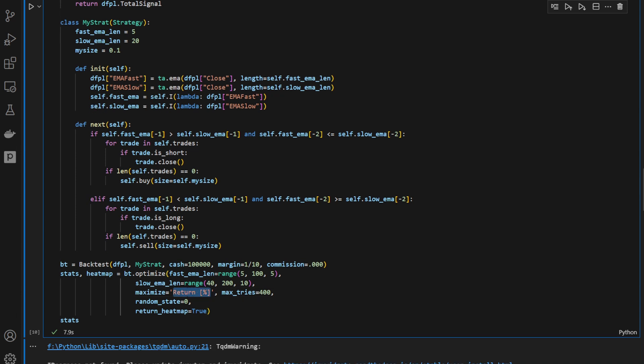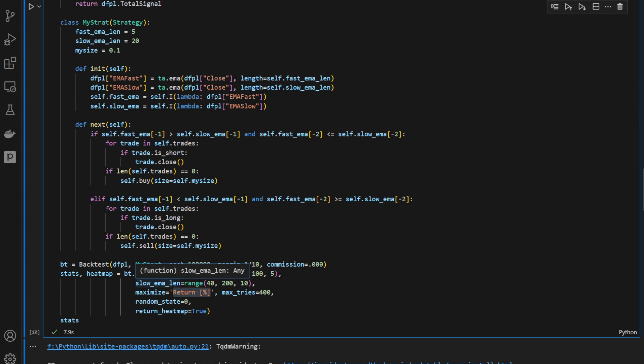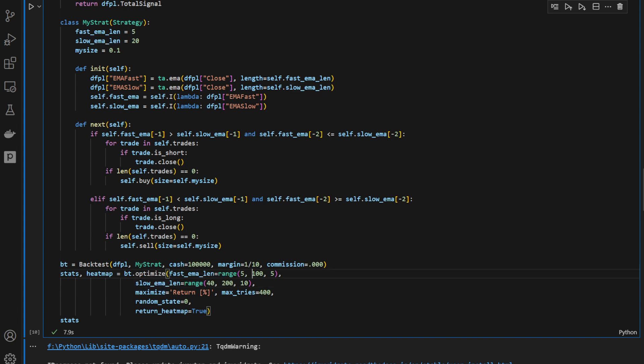And the target is to maximize the returns. So the return percentage, this is what we're looking to maximize. So we're going to look for the combination of fast and slow length of EMAs that would provide us the maximum return percentage.